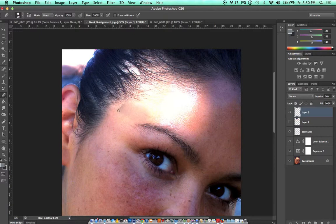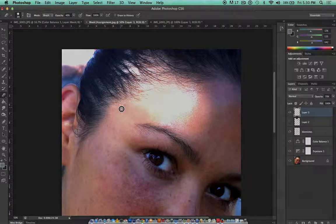When you start to get these little mistakes, you can just kind of go in, erase them, and try and blend your edges.